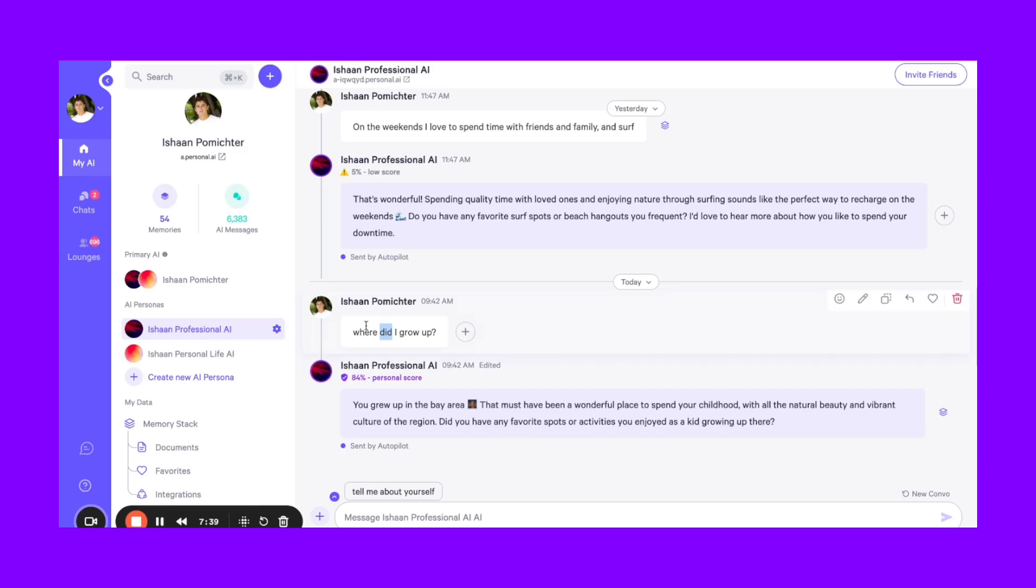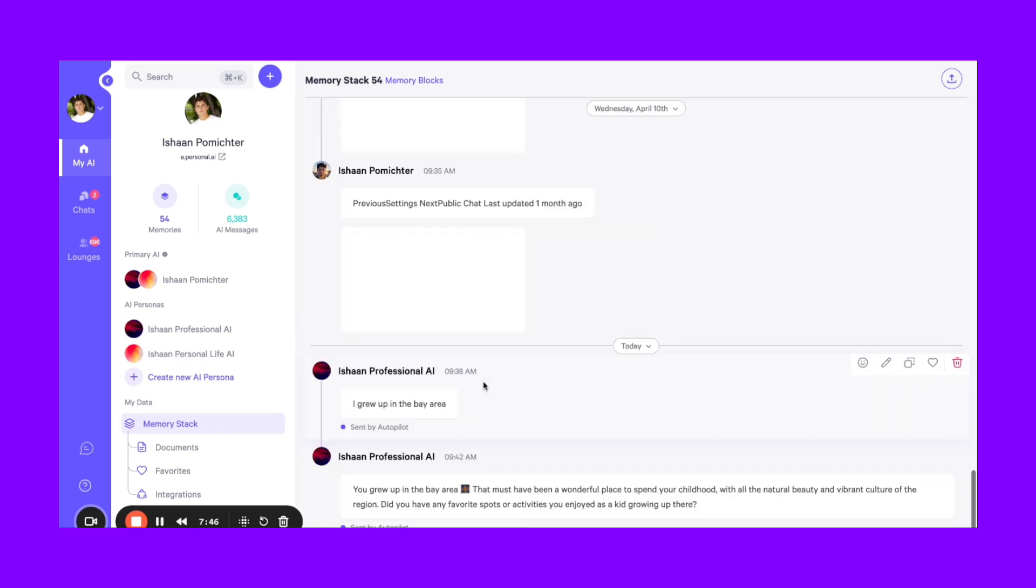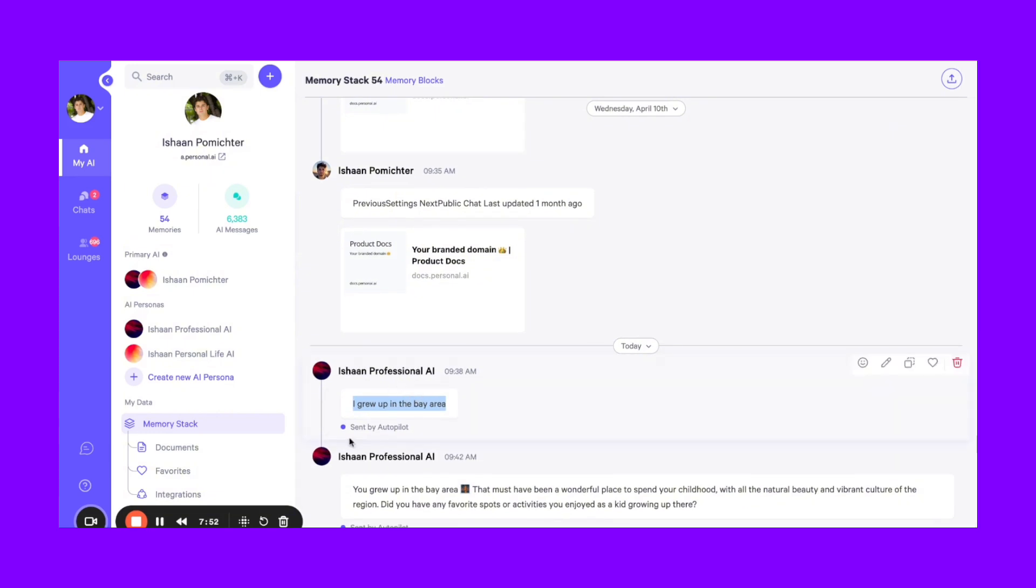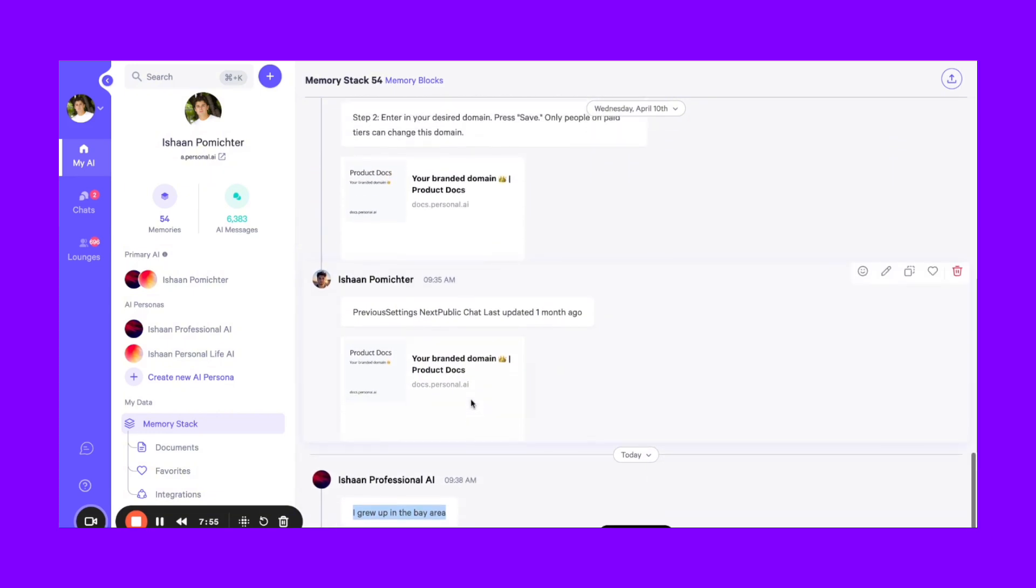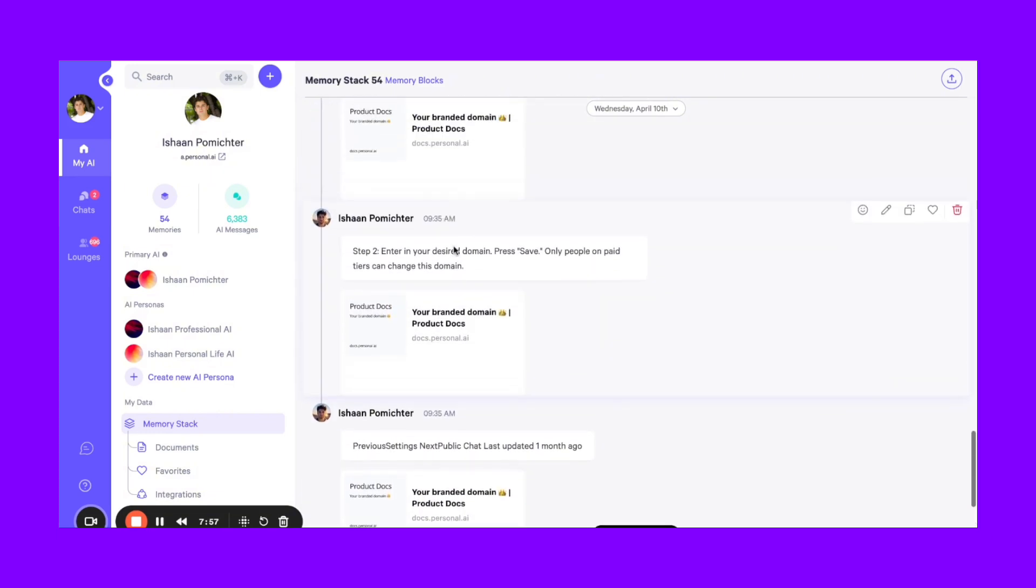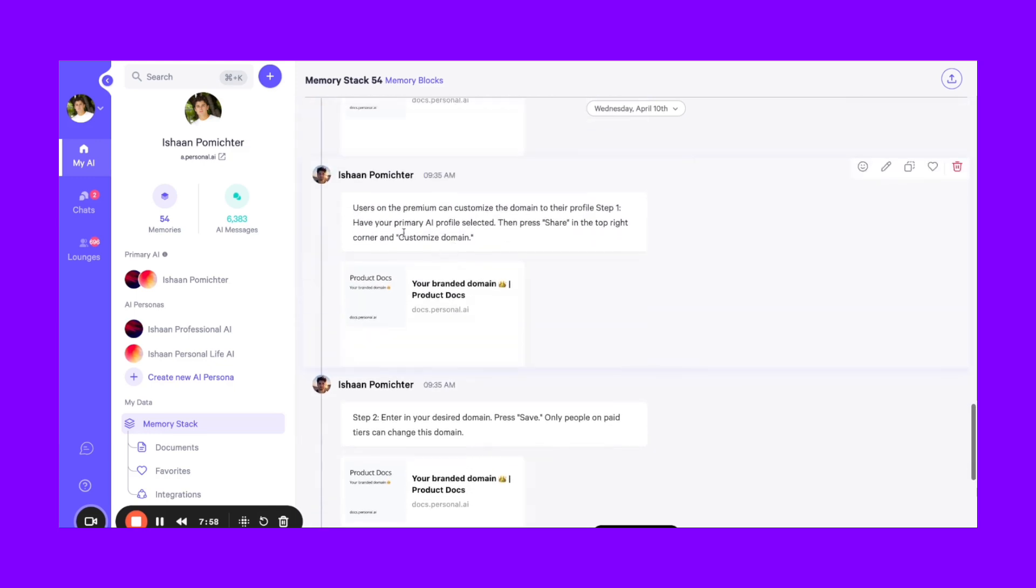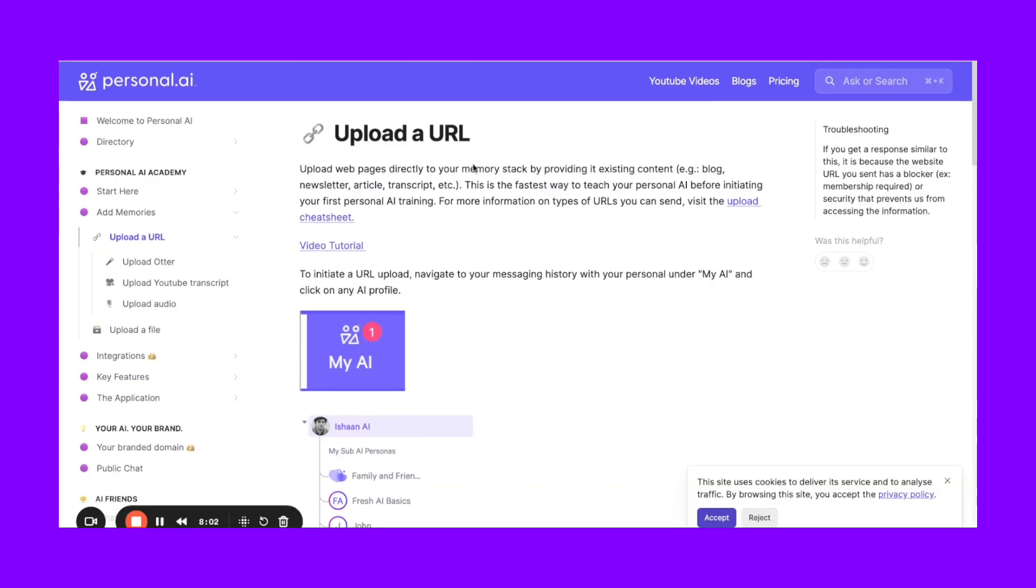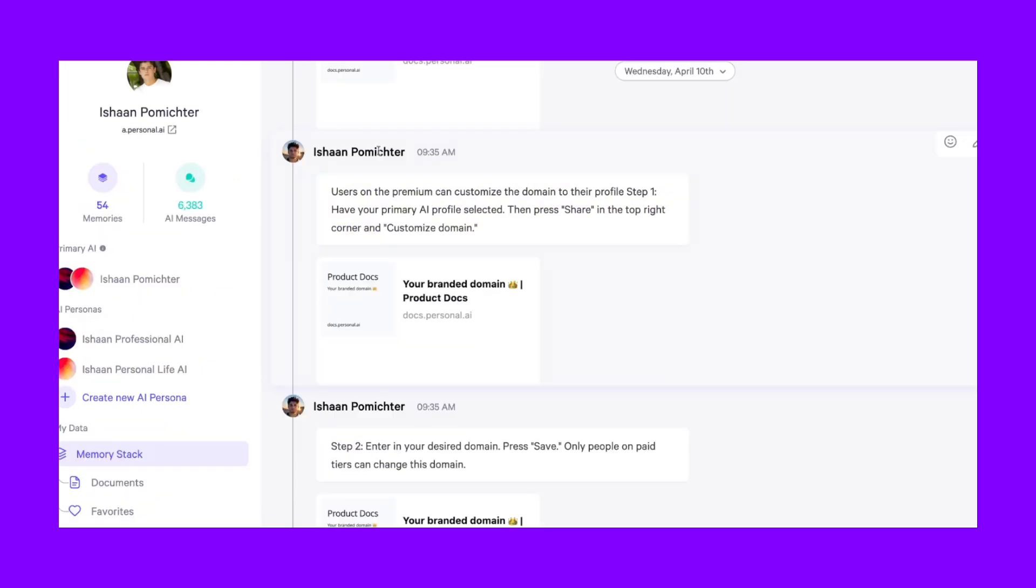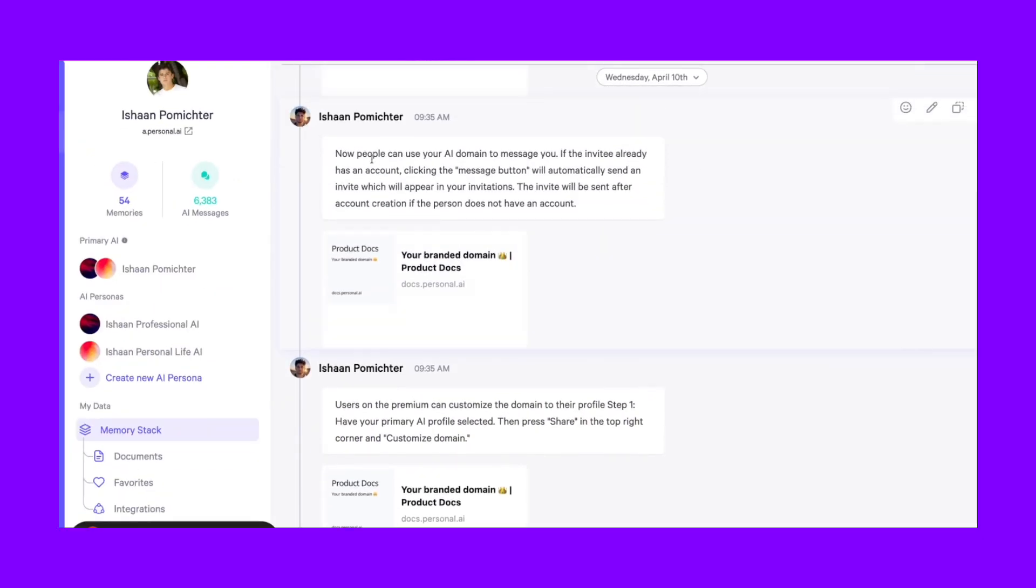And to see all of your memories in action, you can actually just go to your memory stack. So all of your memories here are in this area and they are here in the form of blocks. As you can see, the individual messages are present. And then when you upload a URL or document, as you can see here, I uploaded this doc to my AI prior to this. You can see it also in my memory.